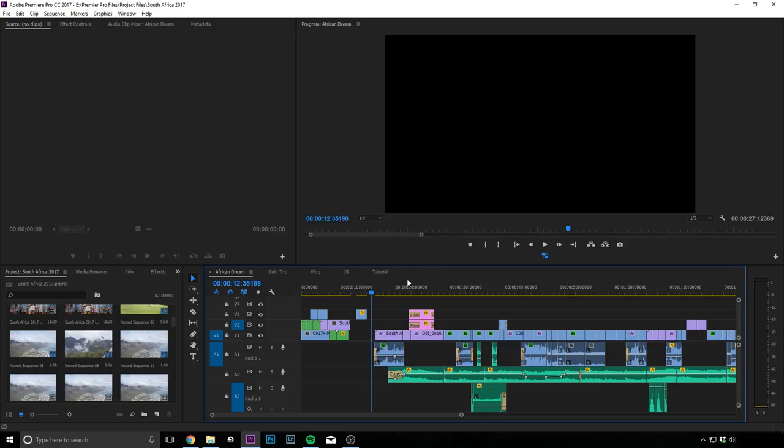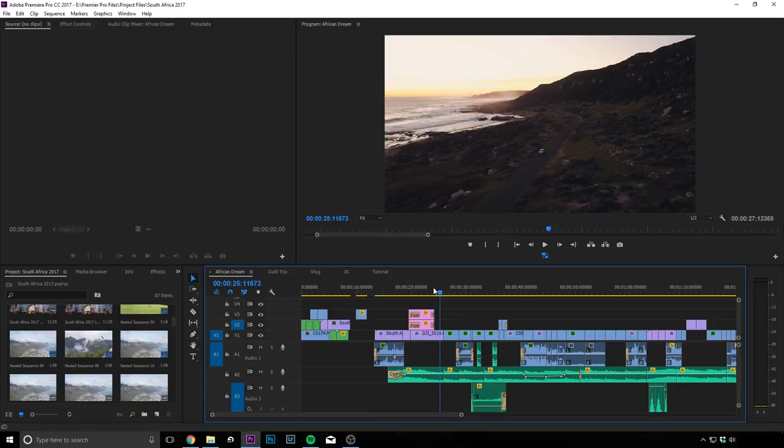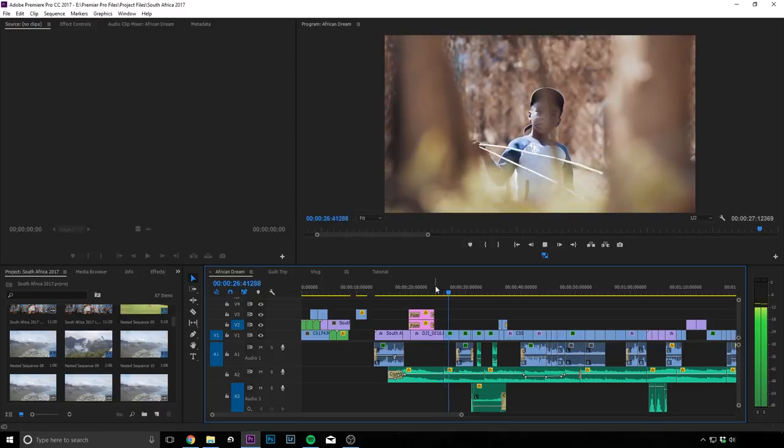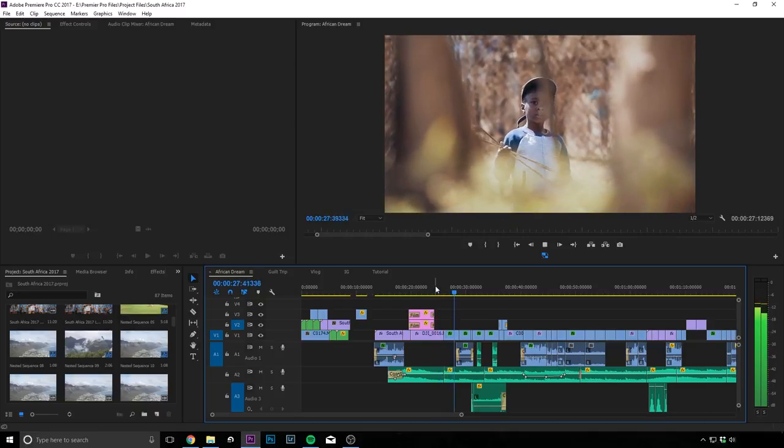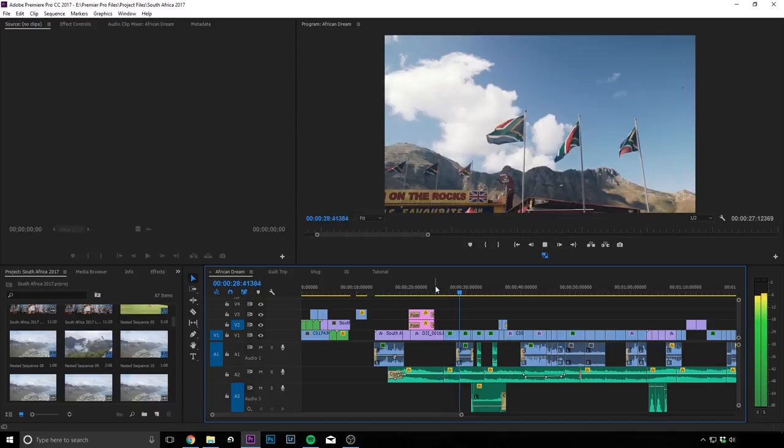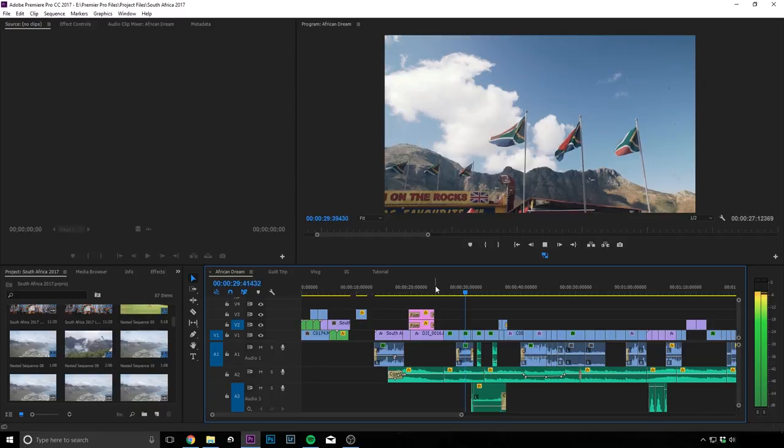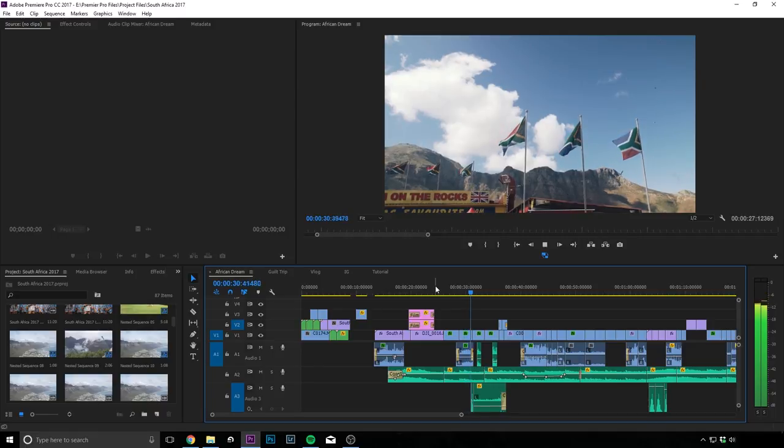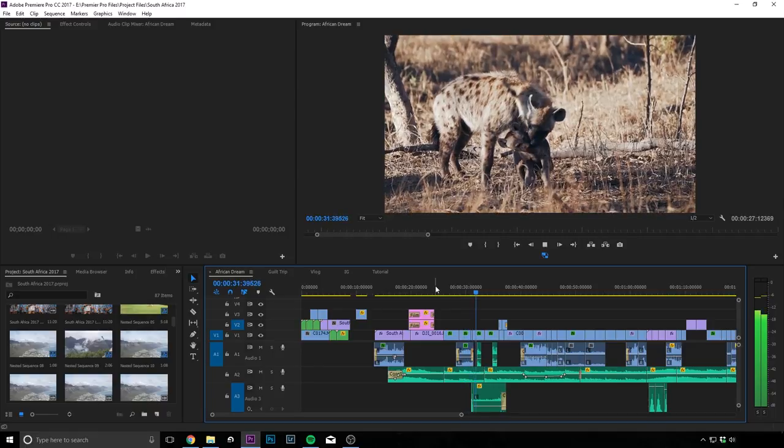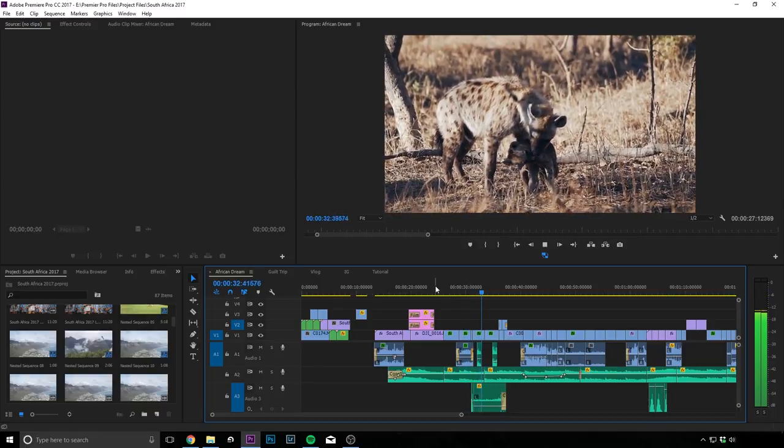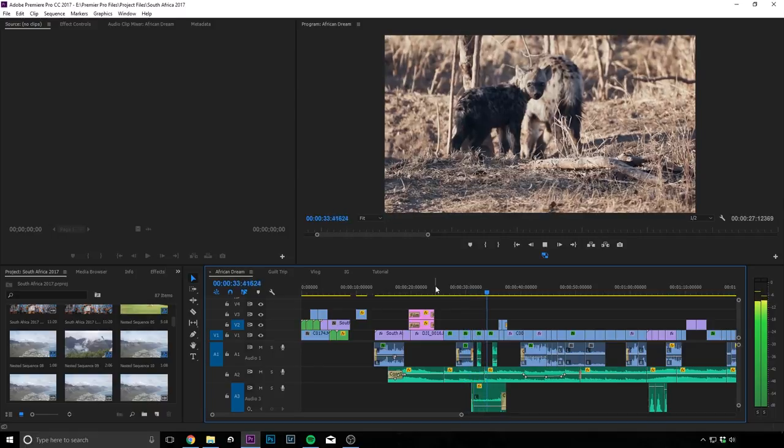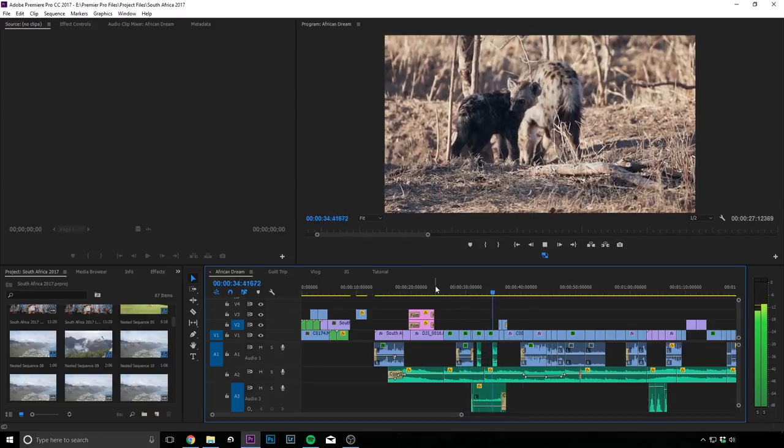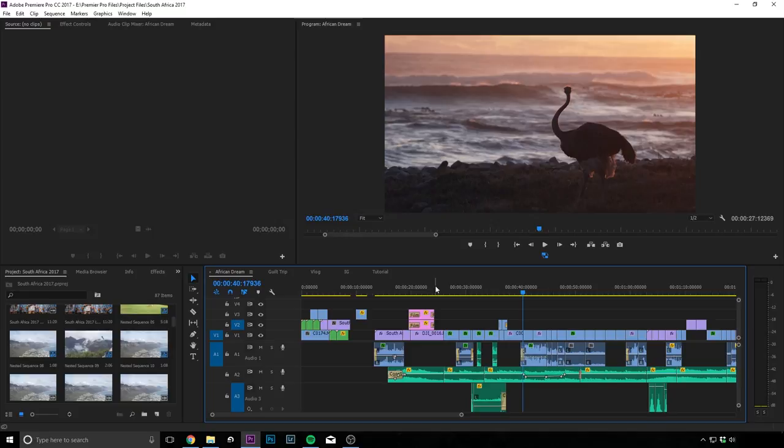So let's head on to the computer again. Alright, so first up, I just want to show you an example of my South Africa video. We just have a watch on how I edit my cuts to the music.